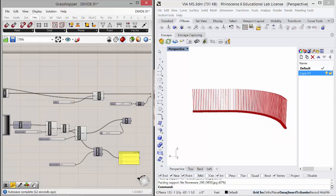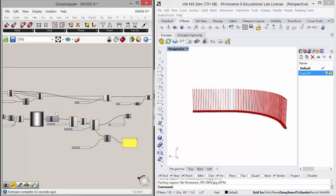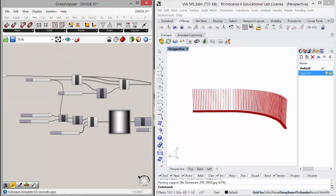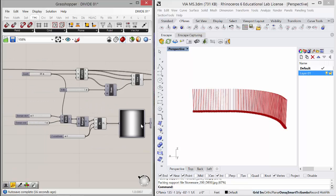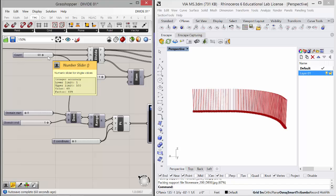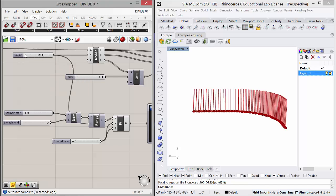Now, if we want to, what we can do is we can extract rotation values from an image. So that's what this does. It creates a domain between zero at the start and 69 at the end, which is controlled by the count of the divided line.